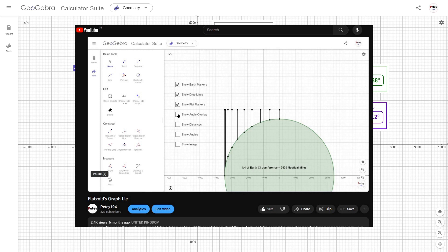And yes, I'm referring to when he compresses the x-axis using distances stolen from the globe model.